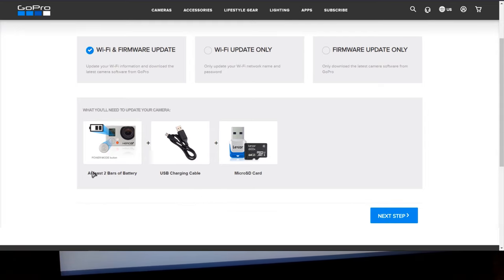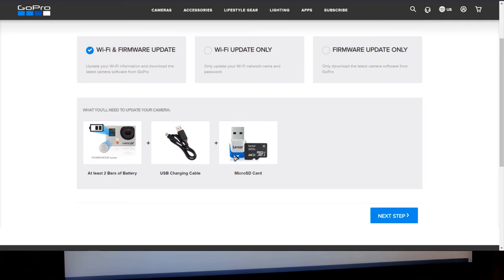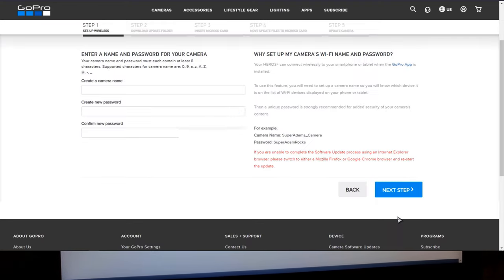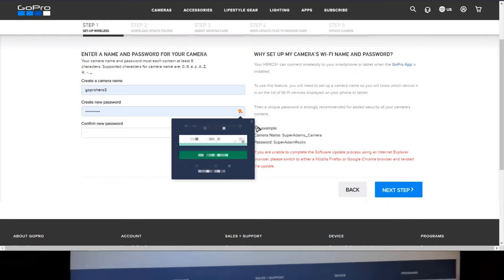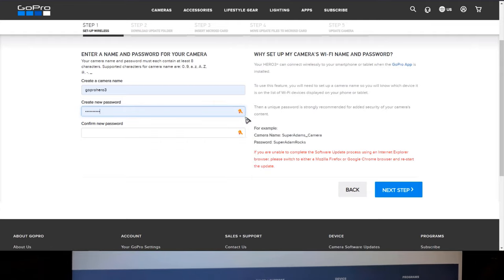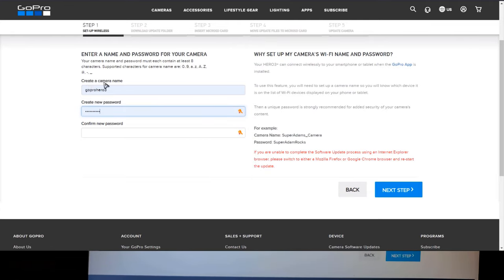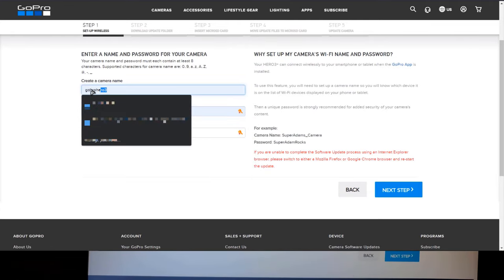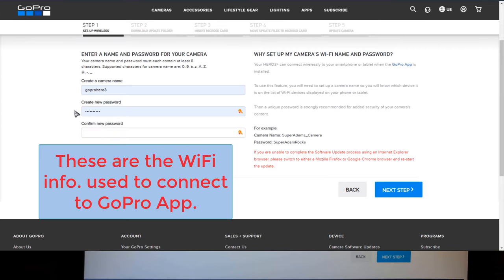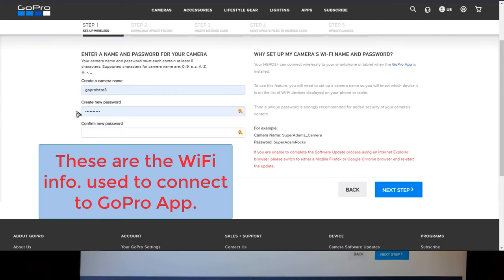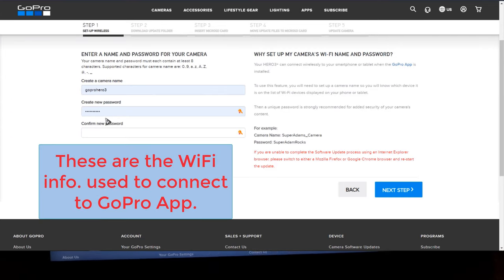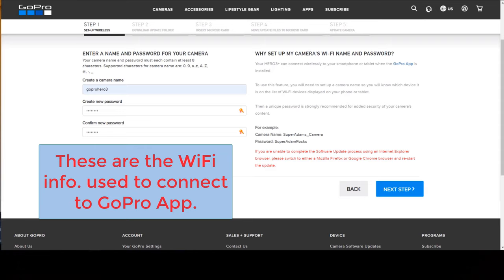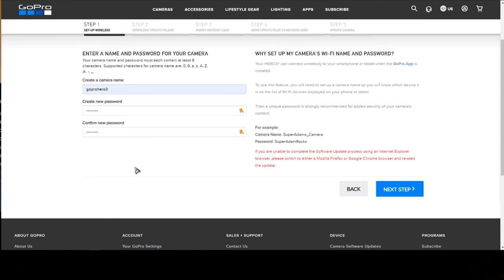Obviously this is what you're gonna need for this update. So next step. On this step, you're gonna go ahead and create a name for your camera and then you're gonna create a password. So go ahead and put something you're not gonna forget. And then go ahead and click next step.